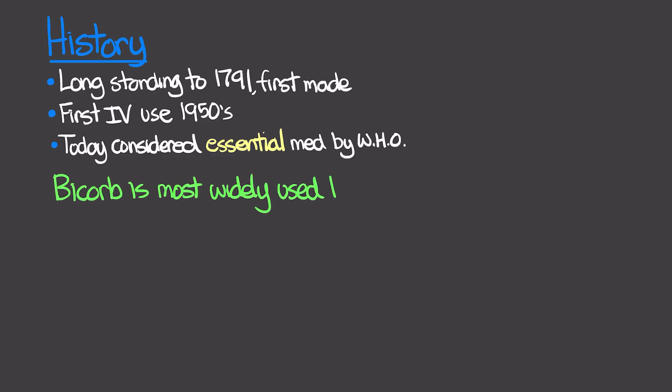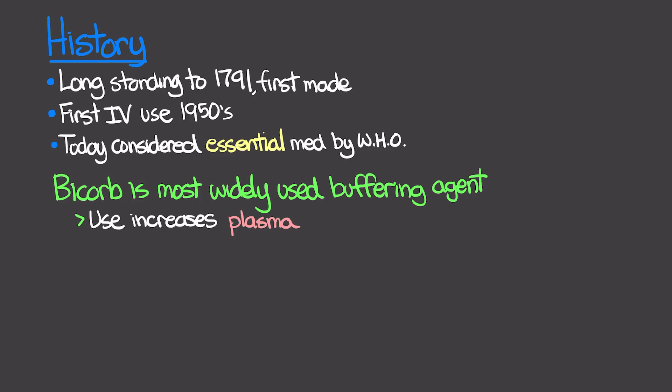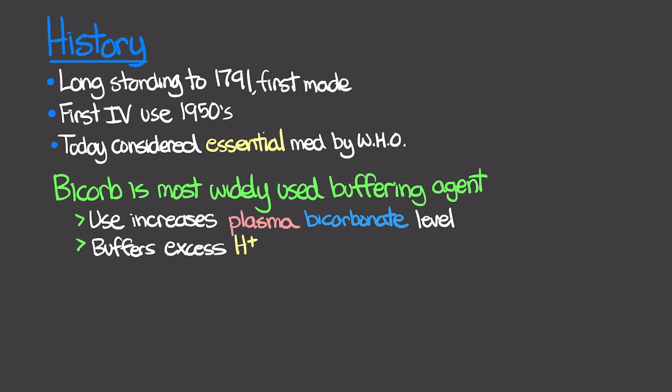Today it's now considered one of the essential medications according to the World Health Organization. Bicarb is the most widely used buffering agent for treatment of persistent metabolic acidosis due to a prolonged low flow state, think hypoperfusion, diabetic ketoacidosis, lactic acidosis, and hyperkalemia. The use of this medication increases our plasma bicarbonate level and buffers excess hydrogen ions, so our acid concentration.